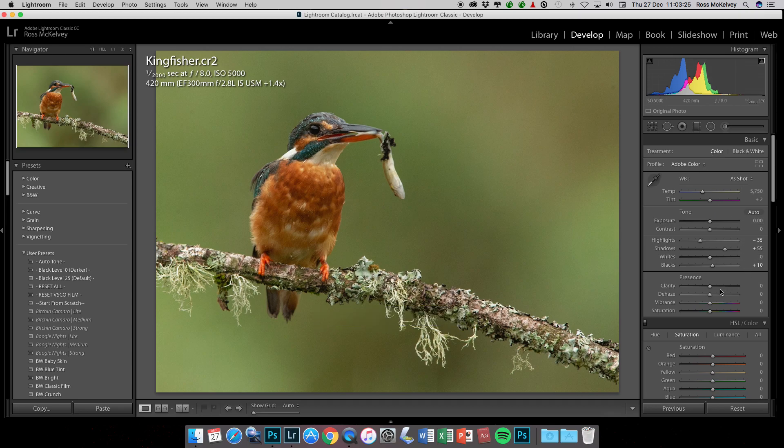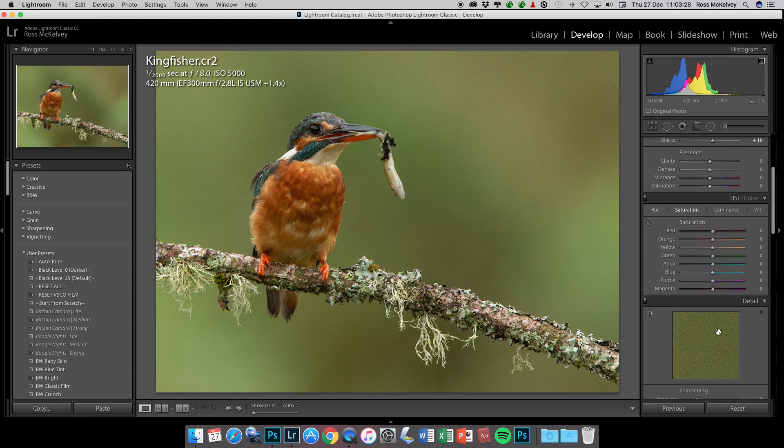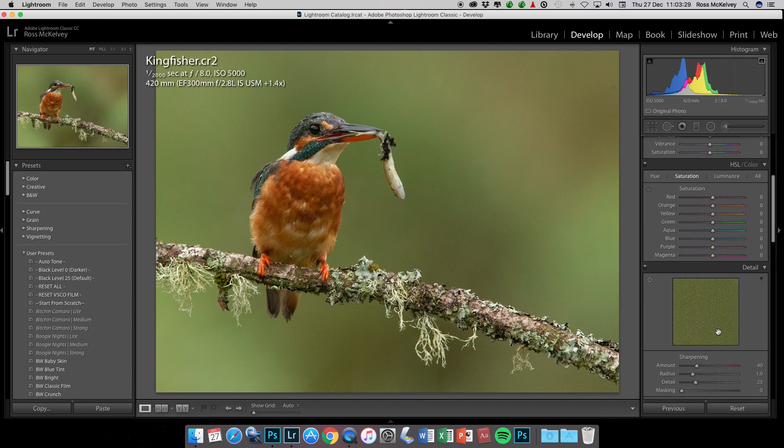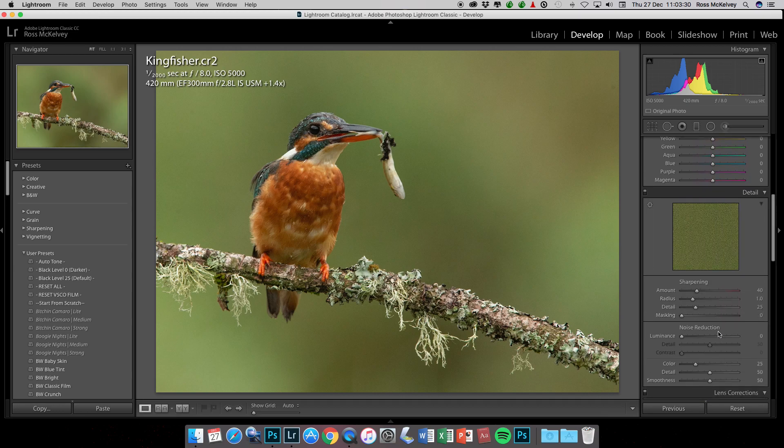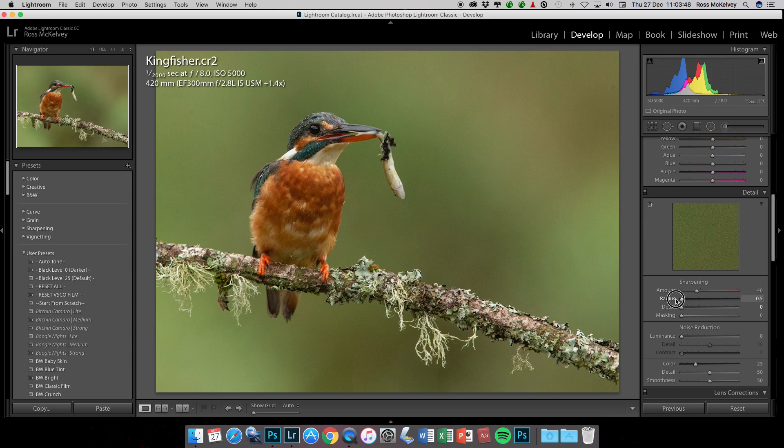The main thing for these high ISO images is to go into detail, and these are the default settings for Lightroom. This is what's causing the worms. There's the worms being caused there, and it's caused by the detail slider. So we turn the detail off.